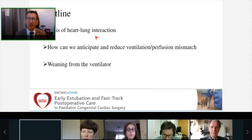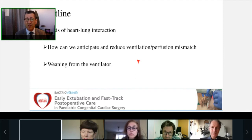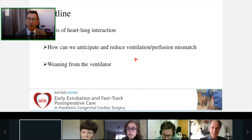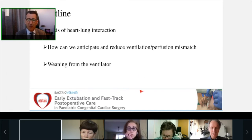I'm going to talk firstly about the basis of heart-lung interaction. Second, I will try to give you some hints about how to anticipate and reduce the ventilation-perfusion mismatch in order to allow early extubation, and finally give you some tips on weaning from the ventilator.